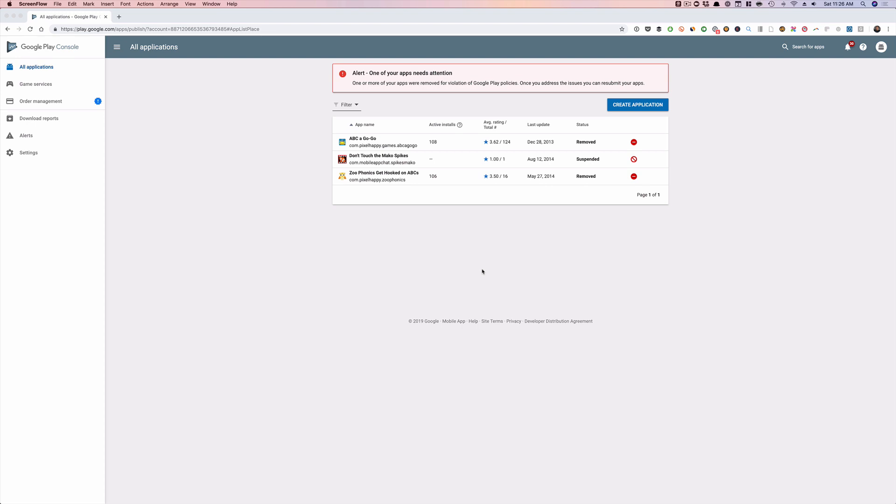First, what you want to do is pick the app that you want to focus on. So this is one of my first apps and one of the first apps I ever published on Google Play back in 2013 for crying out loud. And so I'm going to click on this. So pick the app that you want to analyze.